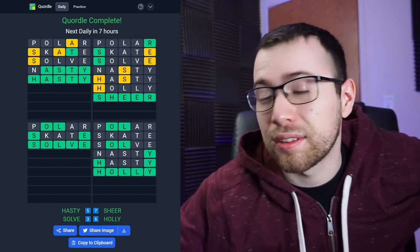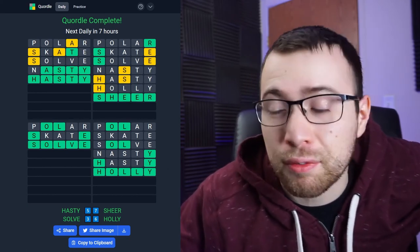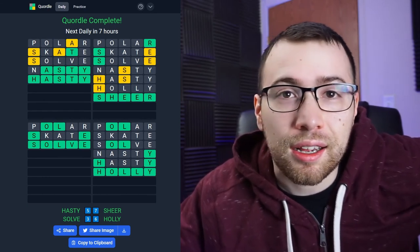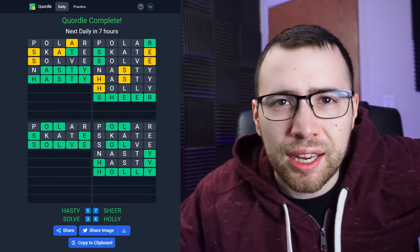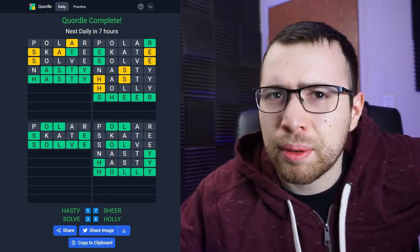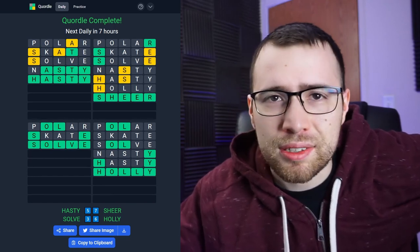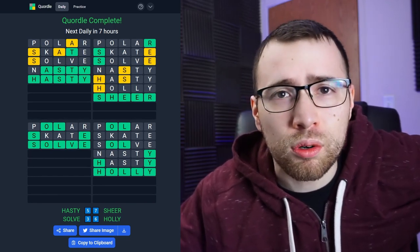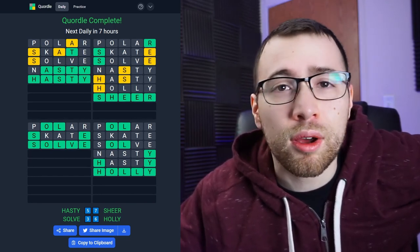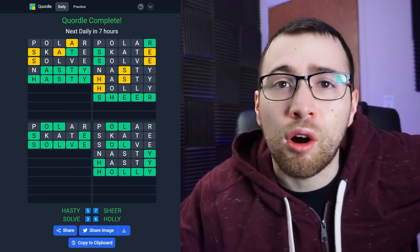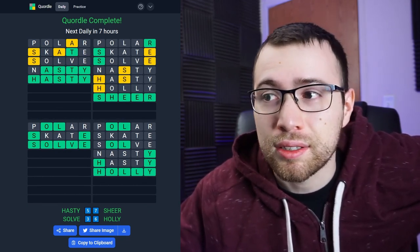Thank you guys for watching this video. If you want to see more Quordals, give the video a like and leave a comment letting me know. With that being said, I'll see you guys tomorrow for Wordle and I don't know when I'm gonna do another Quordle, if at all. So thank you guys so much for watching, take care.